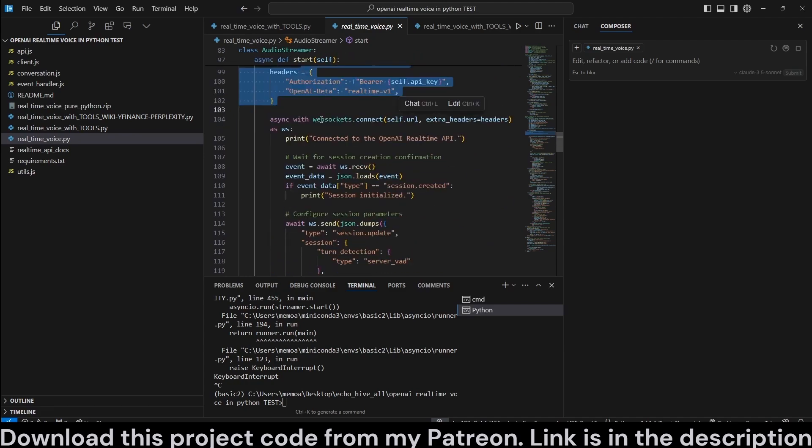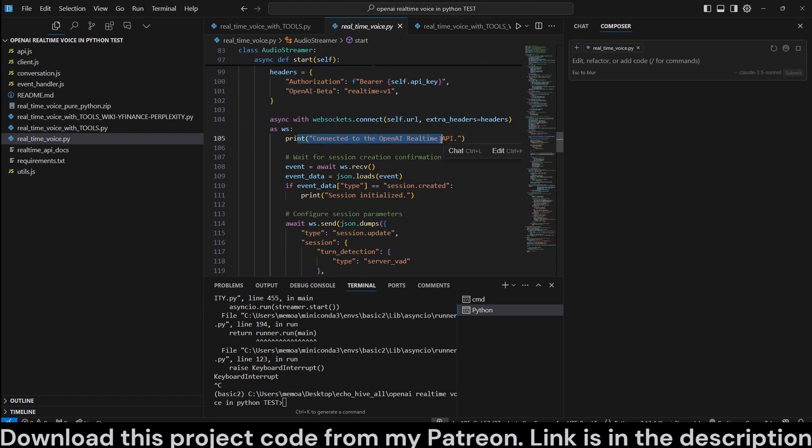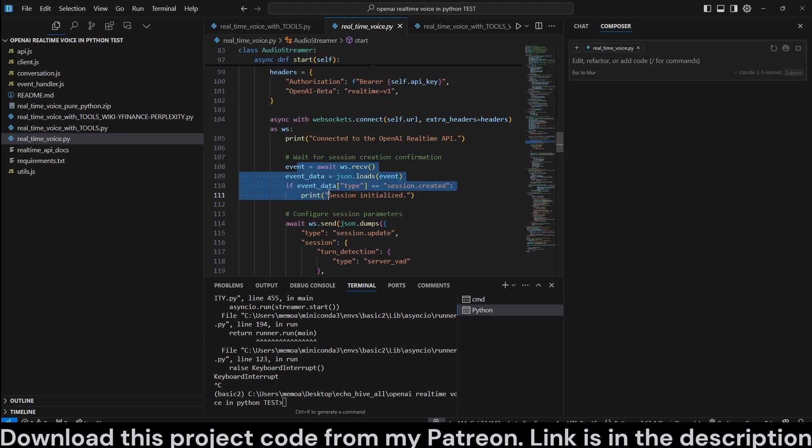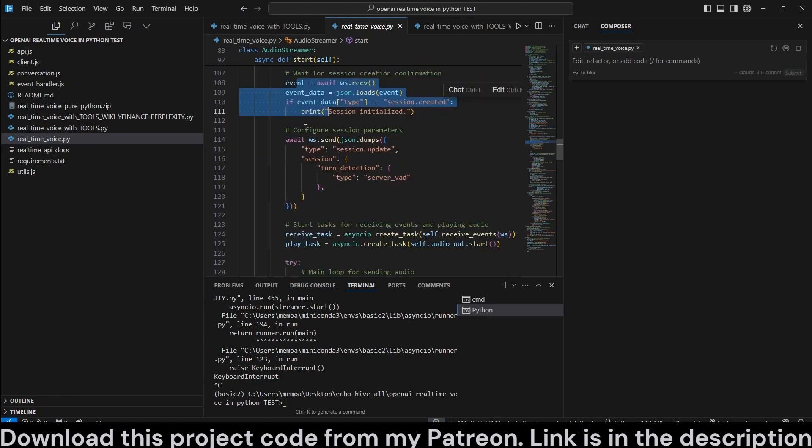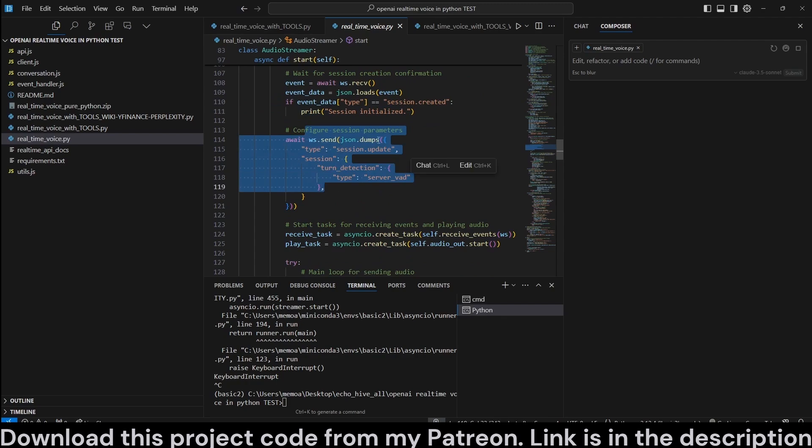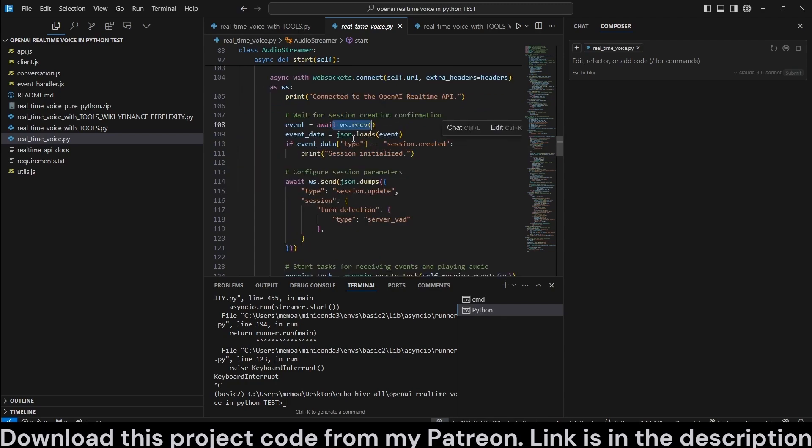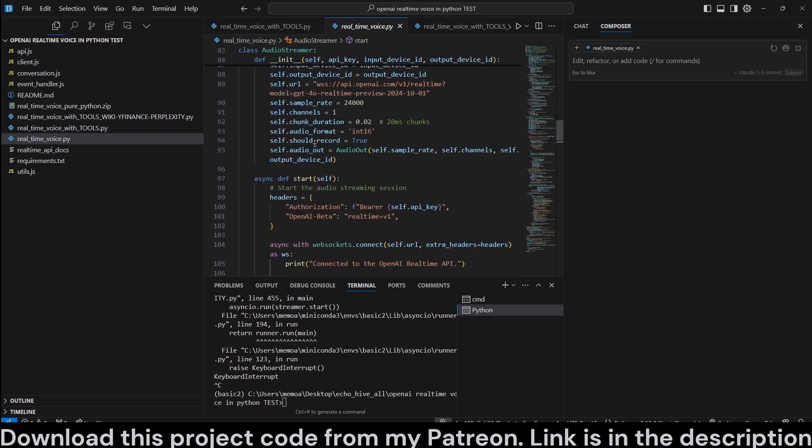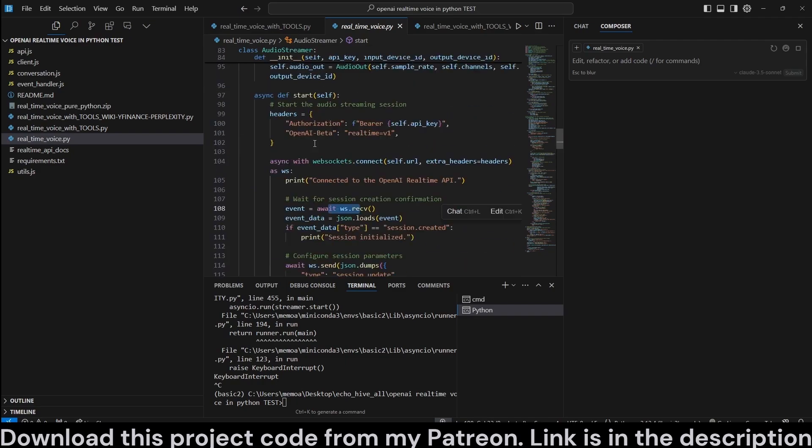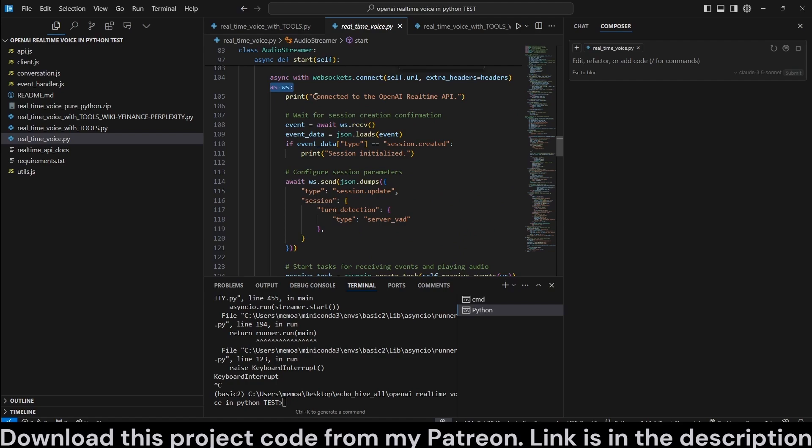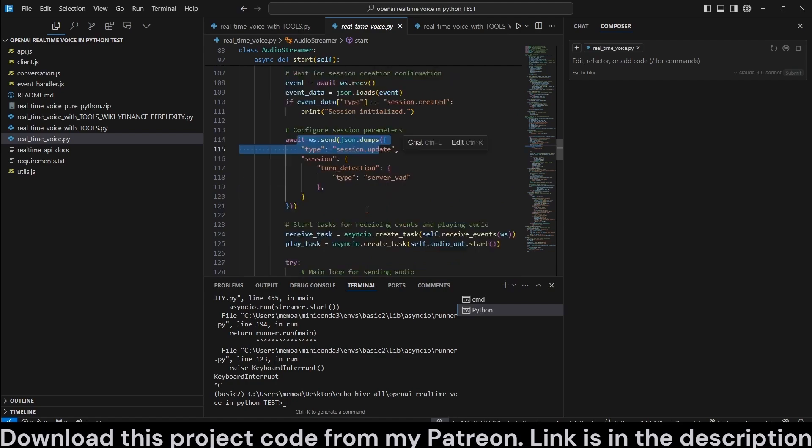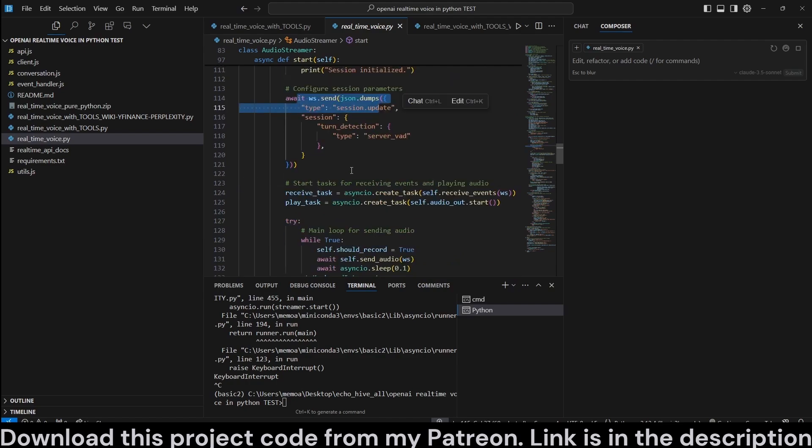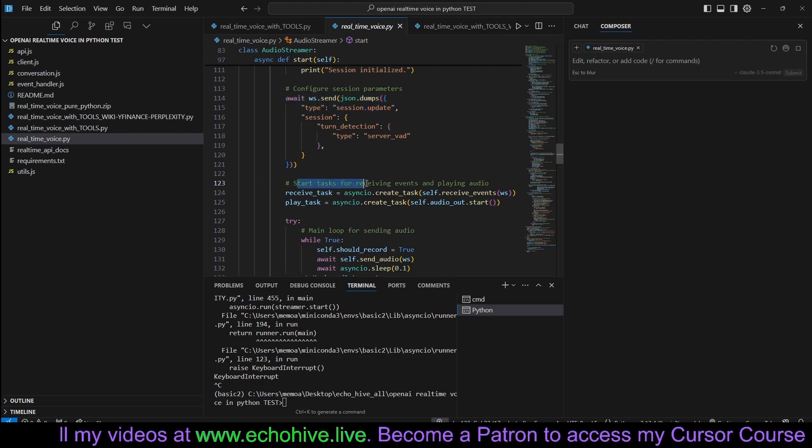Class to handle main audio streaming functionality. Initialize the audio streamer with API key and device IDs. We get the input and output device IDs. The URL calls OpenAI's real-time preview model. And sample rates and chunk duration that is set to the recommended OpenAI recommendations. And we call the API key. Make sure to insert that. And now we have a WebSocket connection.